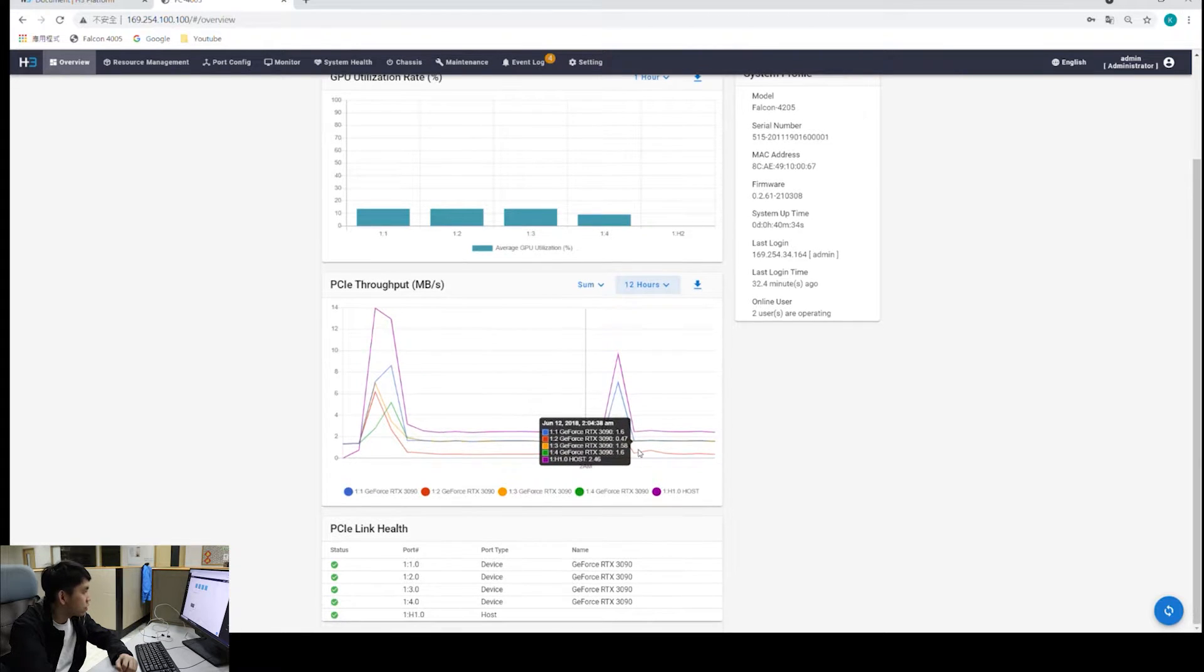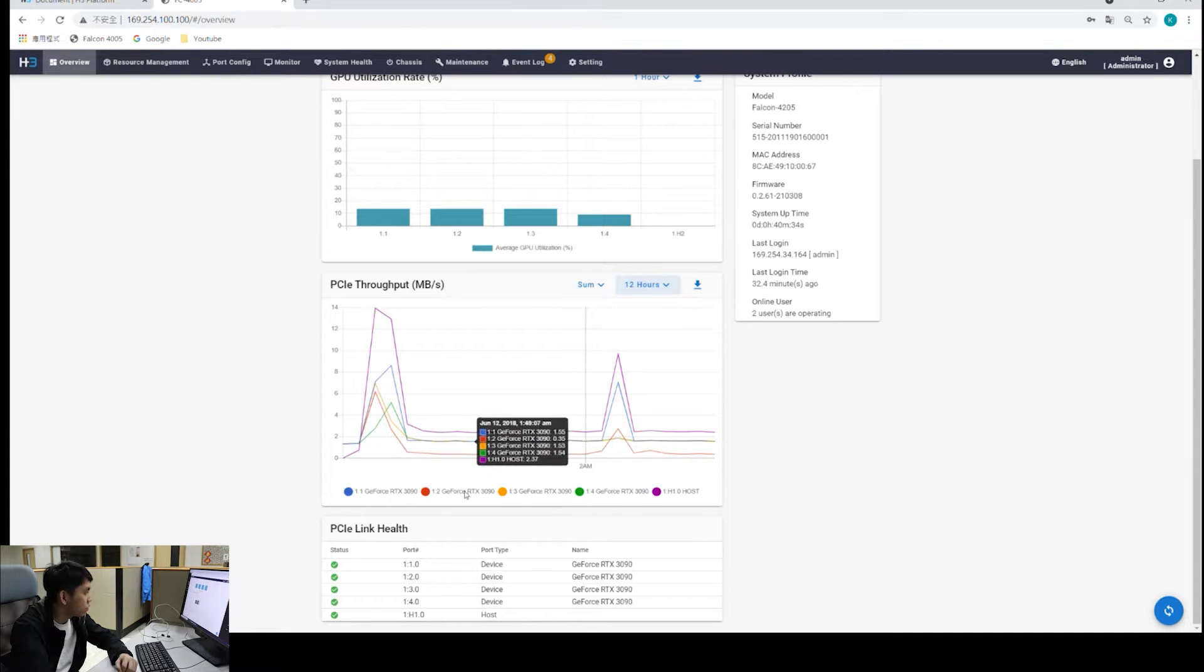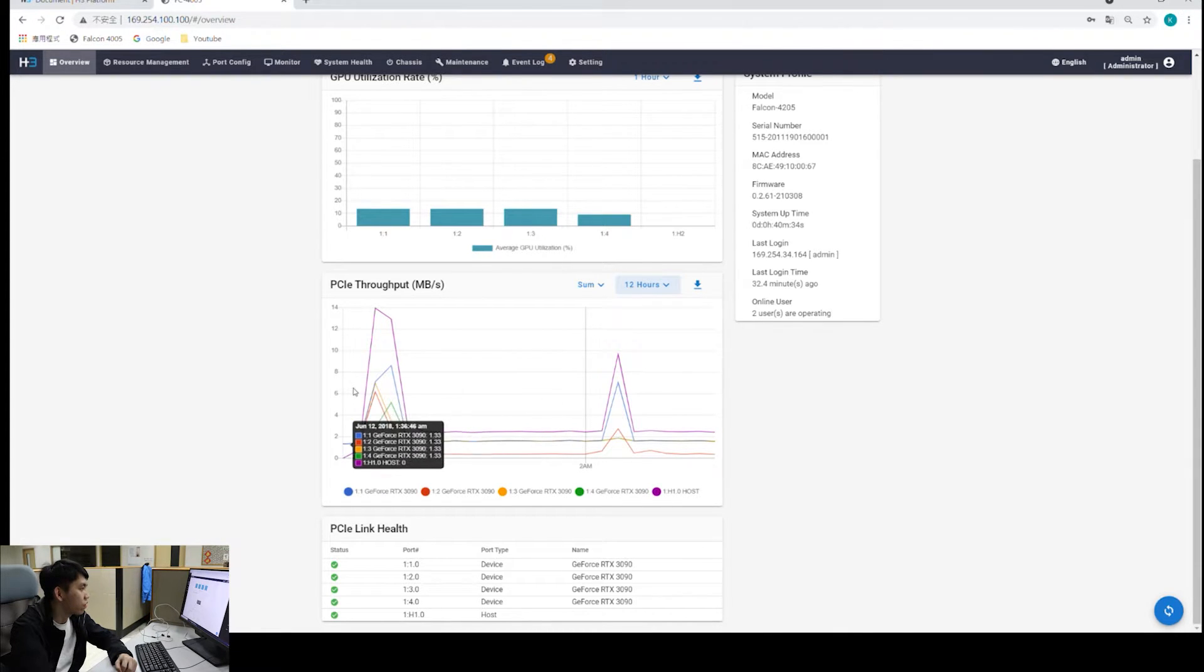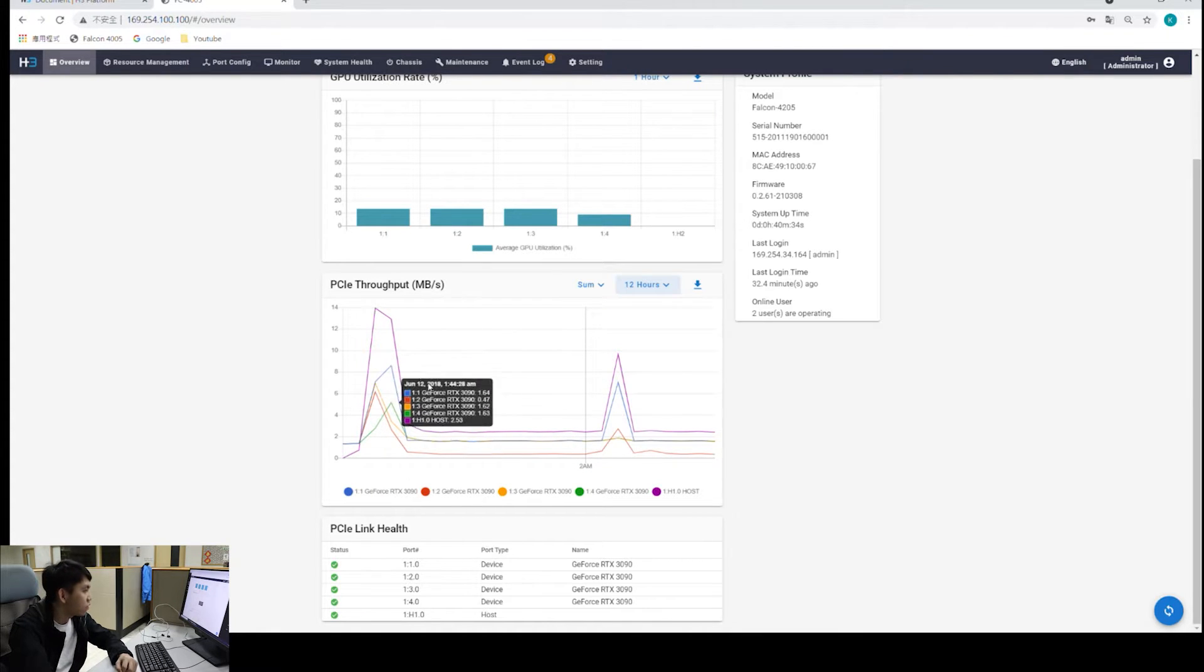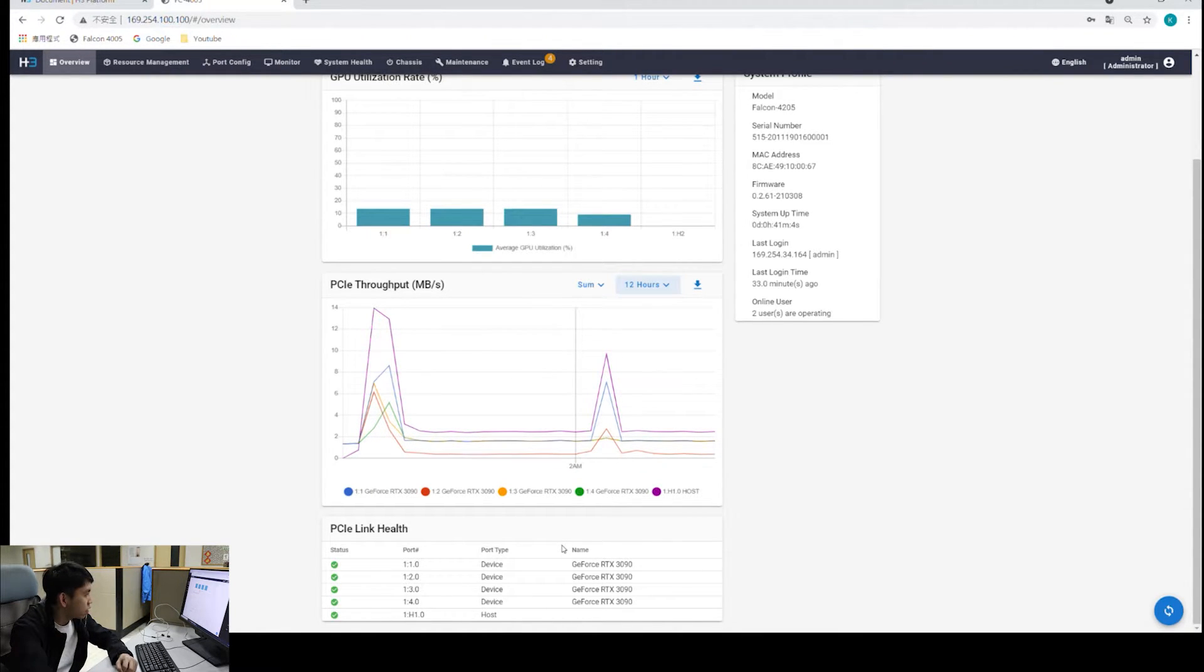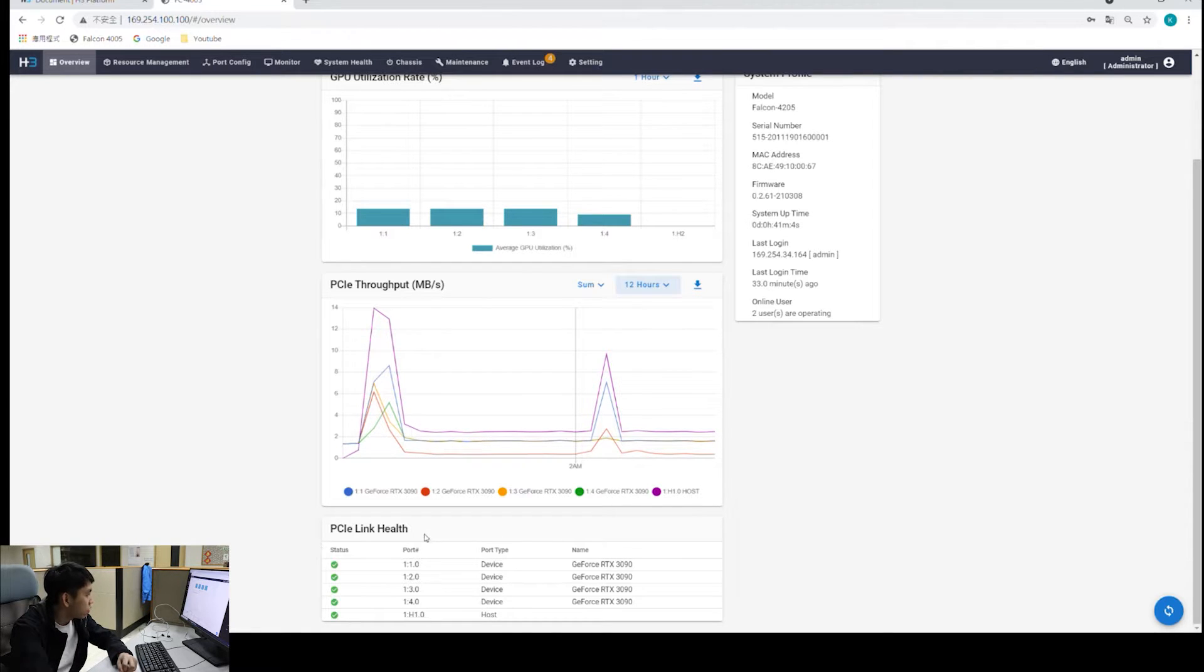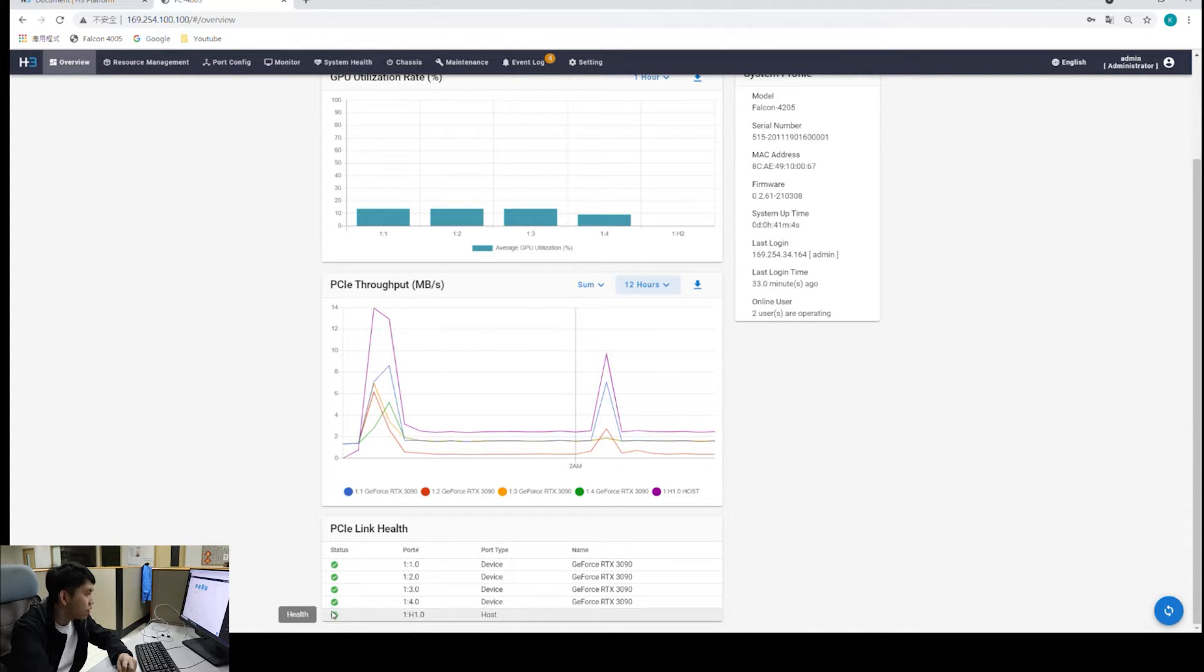Here's a color tag for every GPU, so you can get information of every GPU according to the colors. At the end, we have the PCI link health. We can see that all the devices are healthy now. All the links are healthy.